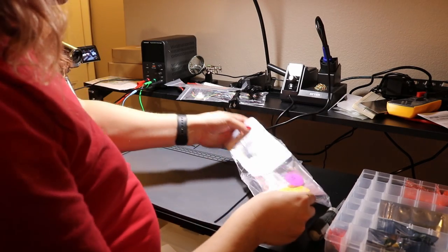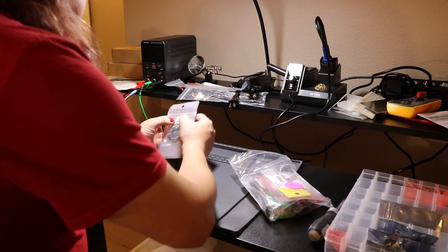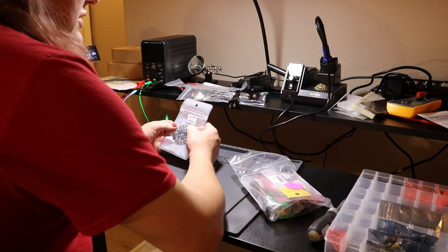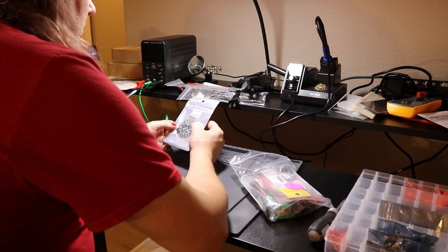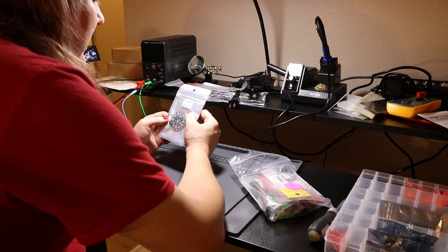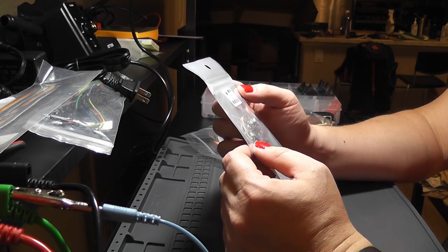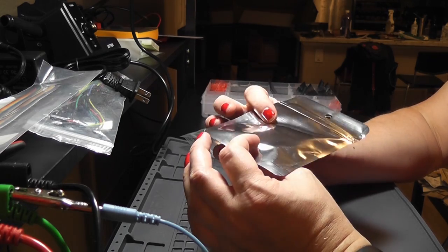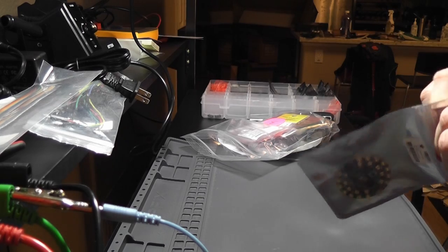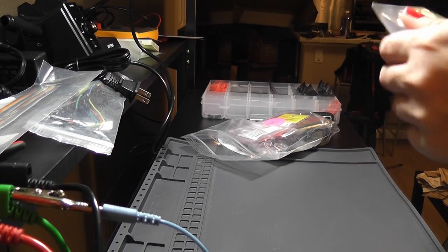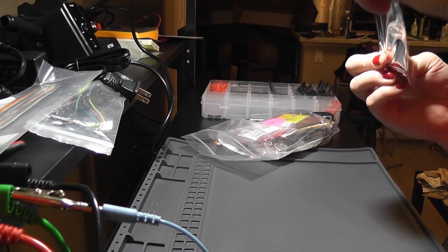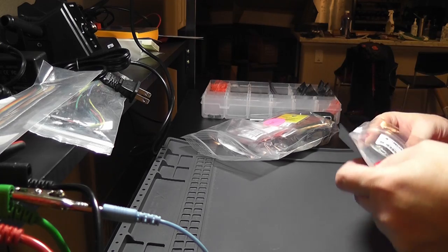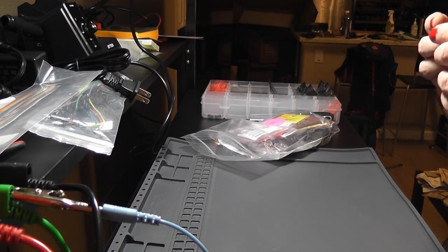So the first thing in bag number three is this little freebie that I got for spending so much money in a single order. This is, what is it, a Circuit Playground Bluefruit. So it's basically a tiny little microcontroller board that is nowhere near as powerful as the teensy.